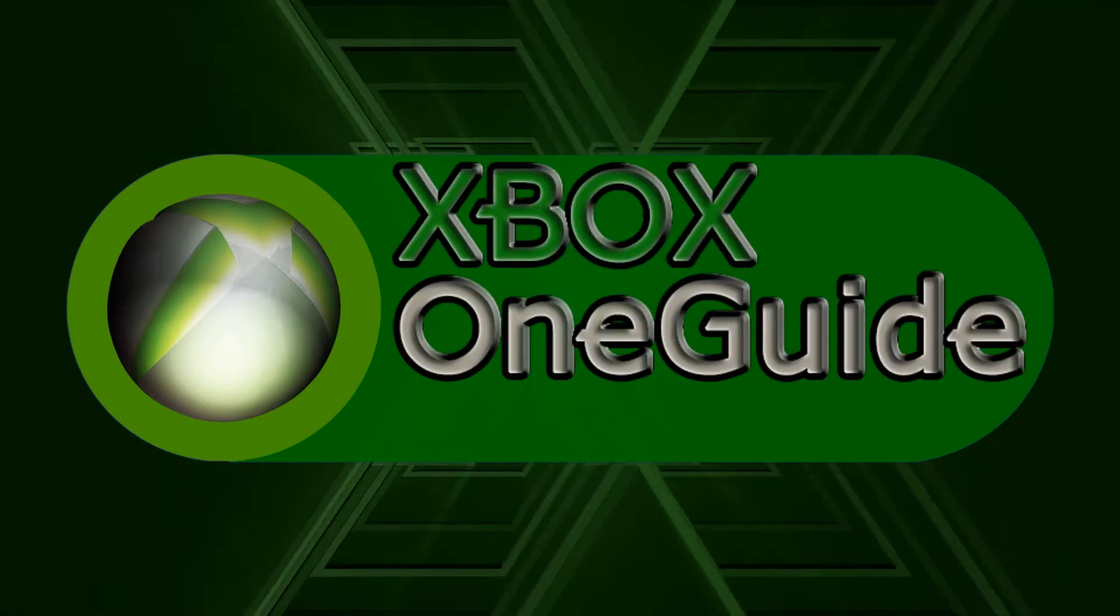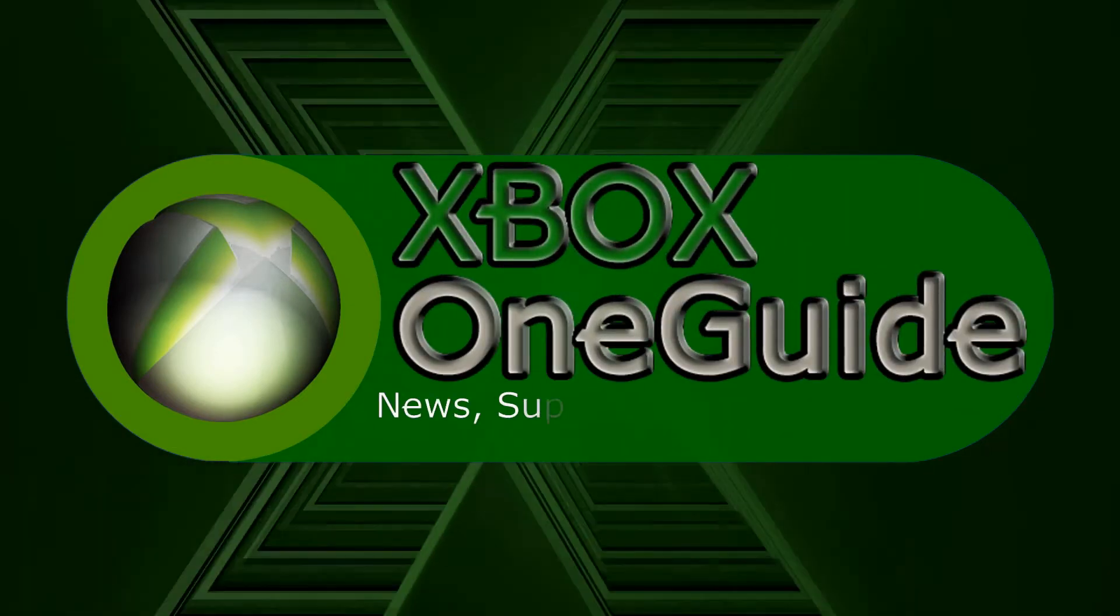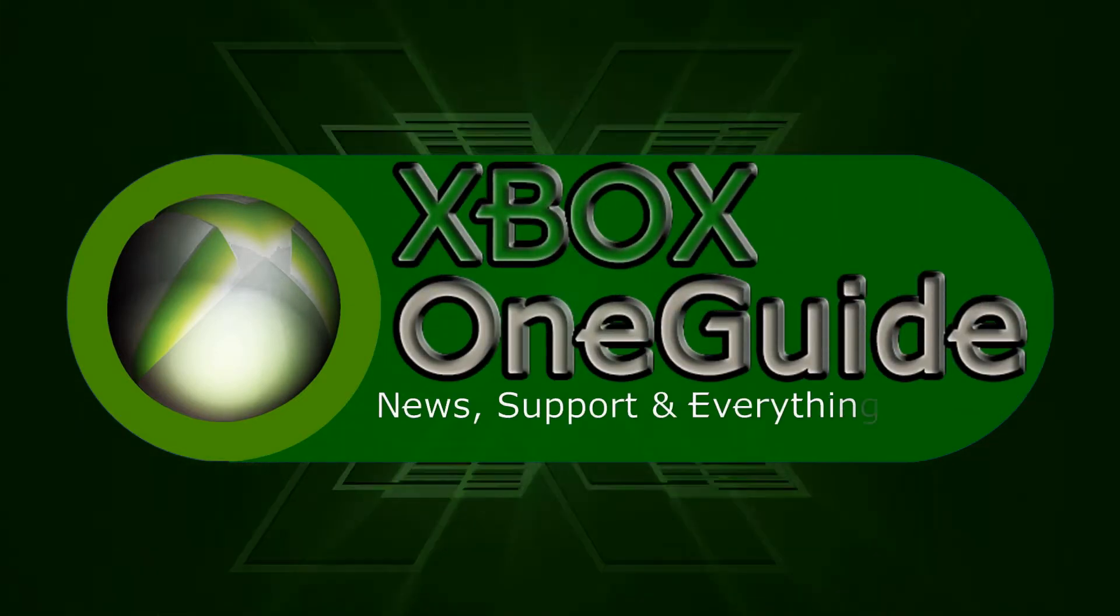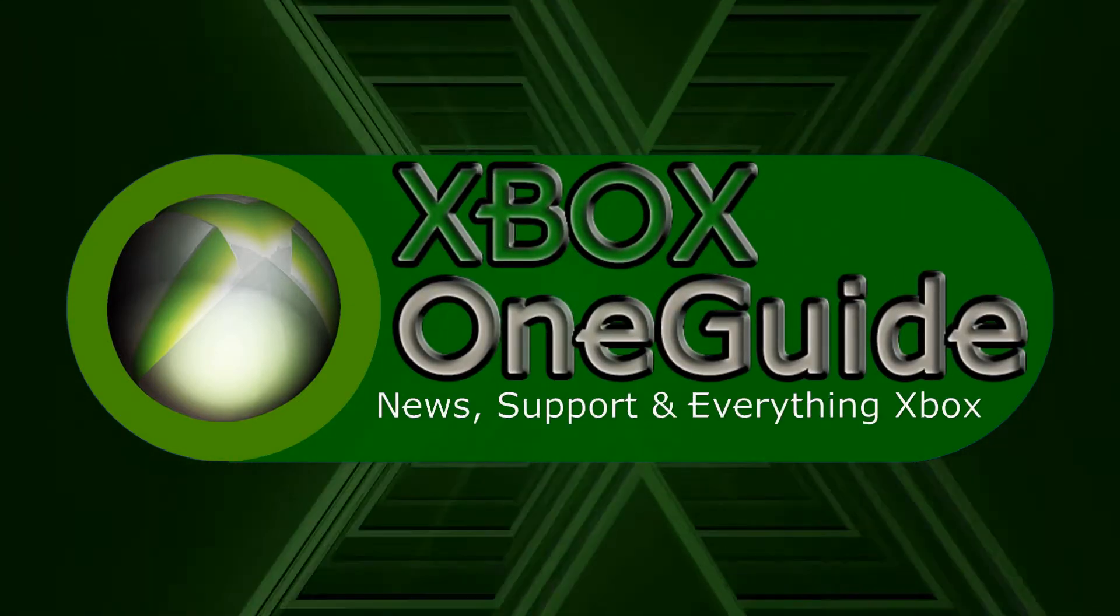Xbox One Guide News, support and everything Xbox.